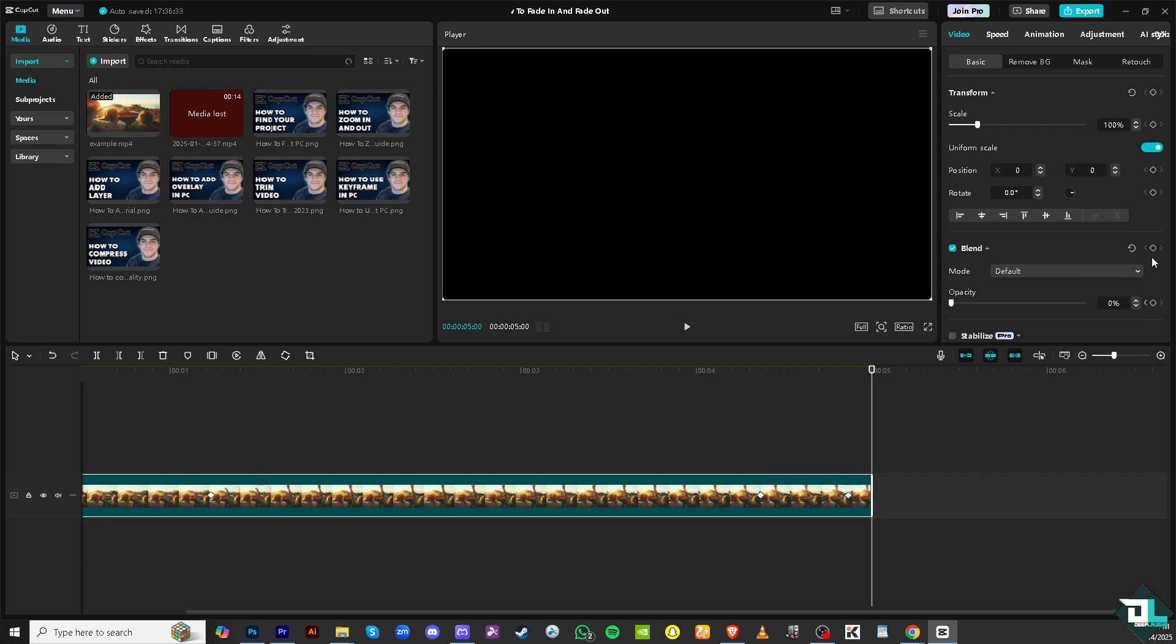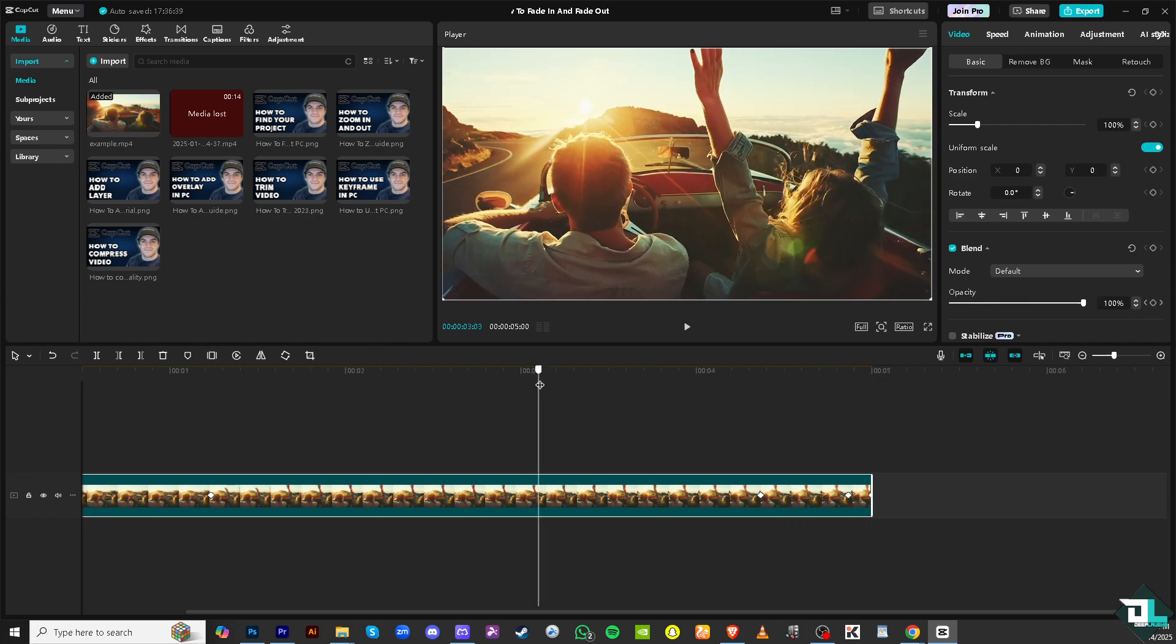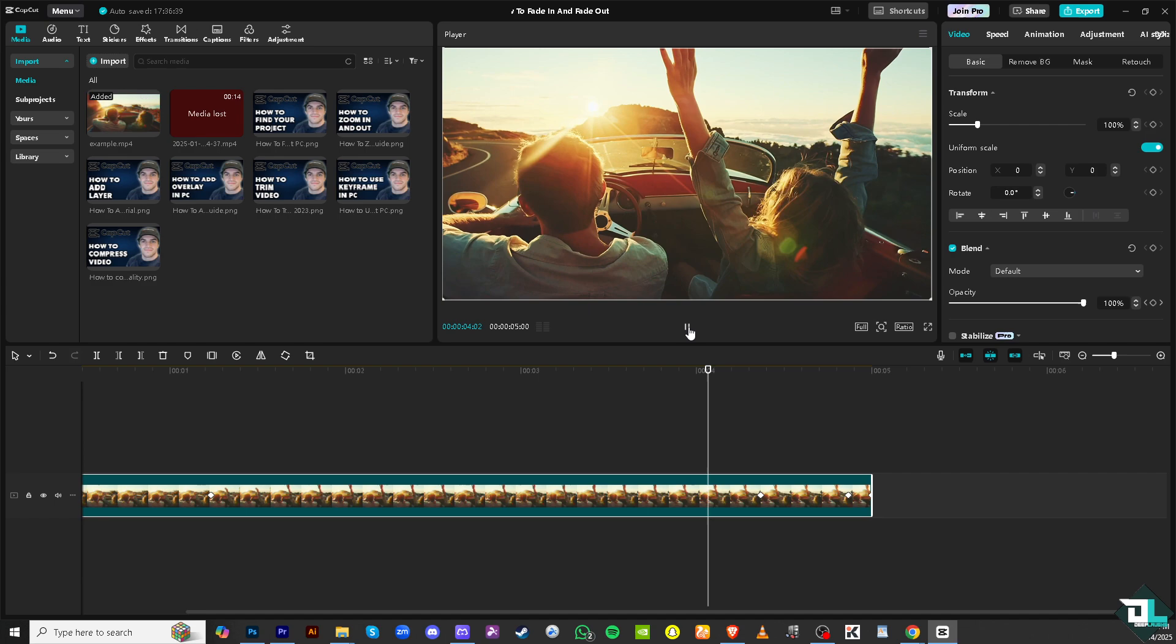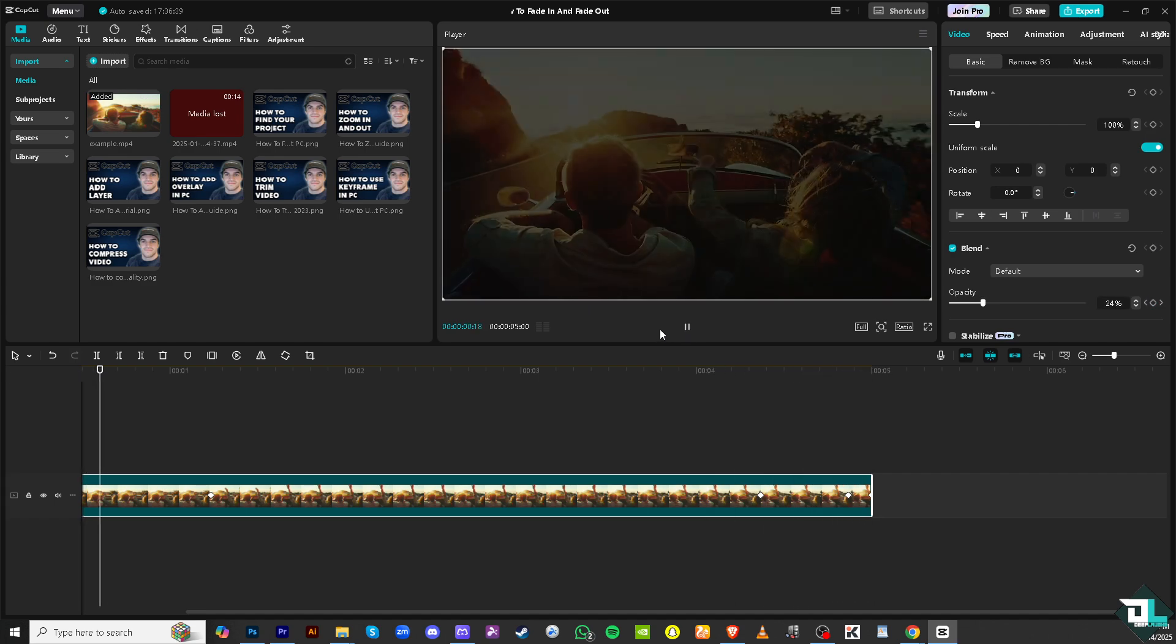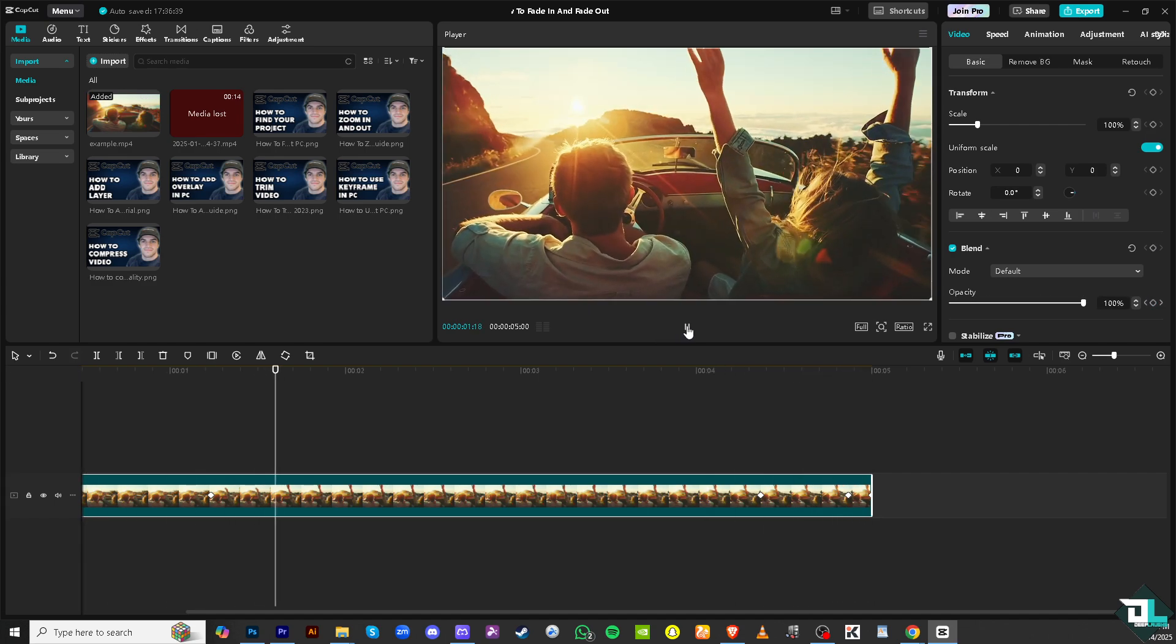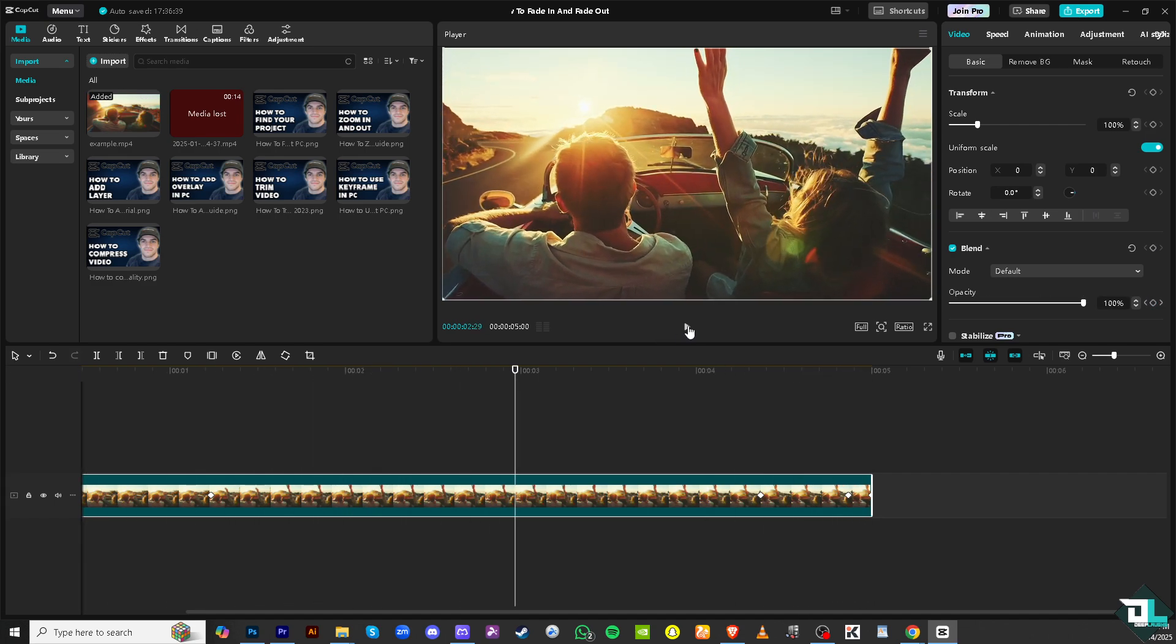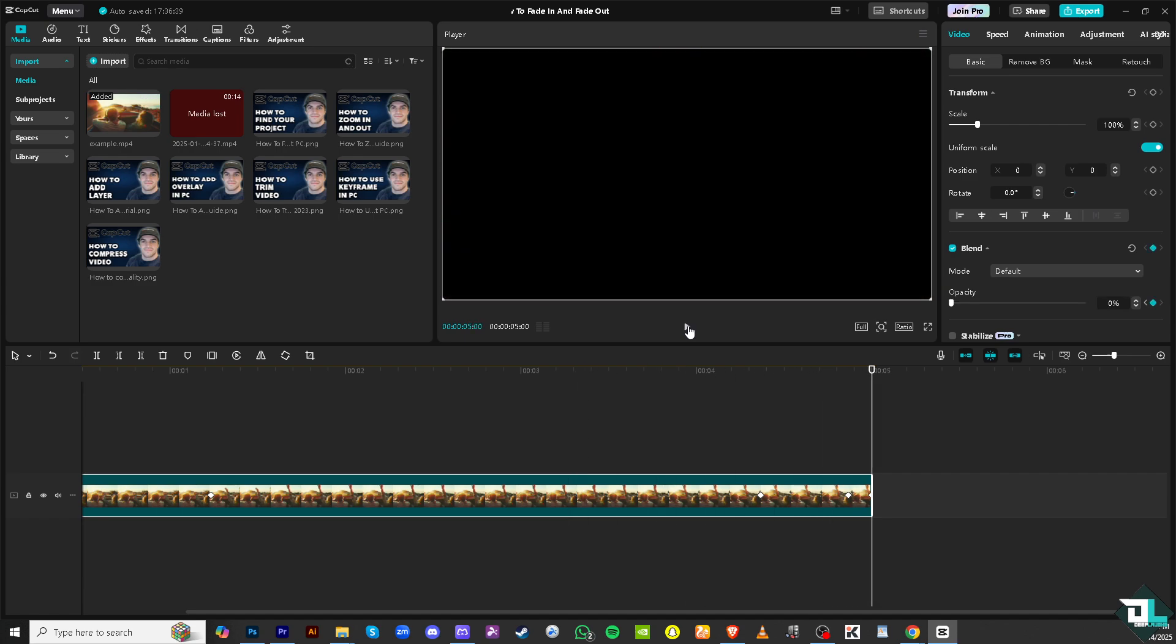All right, so let's try to see what we got so far. Around here we have successfully created a fade out effect right.